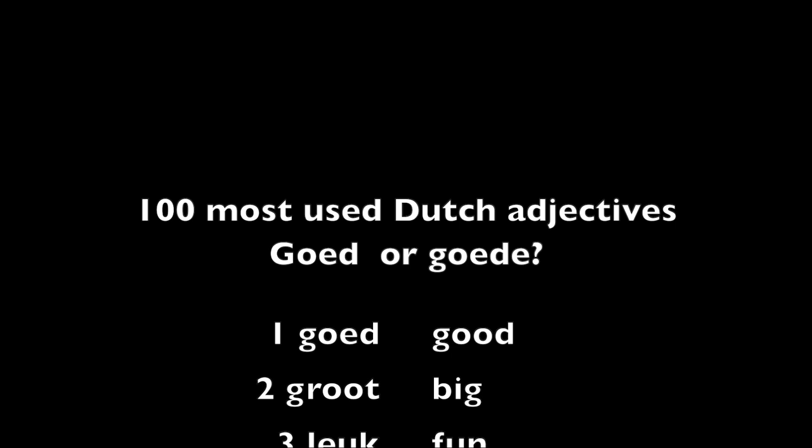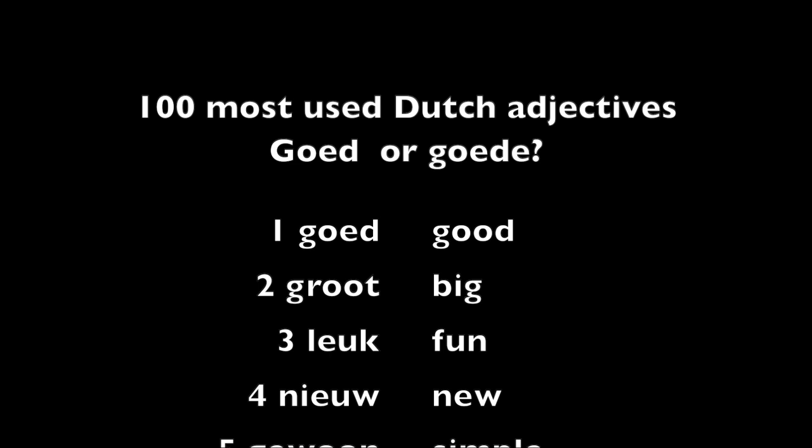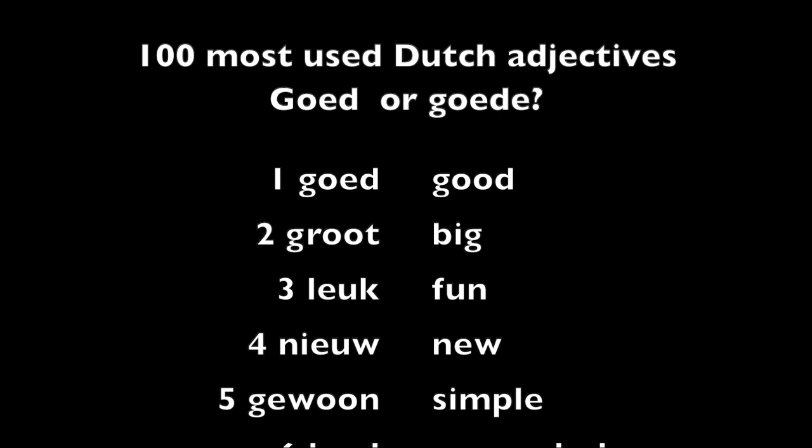Let's start. Goed, good. Groot, big. Leuk, fun.